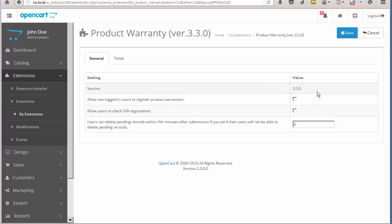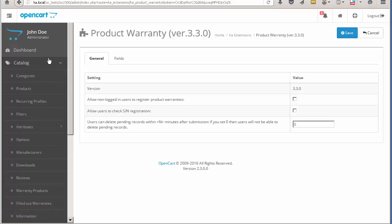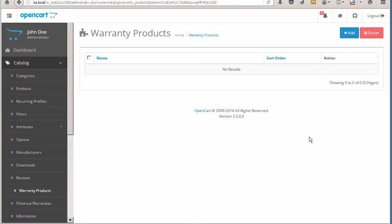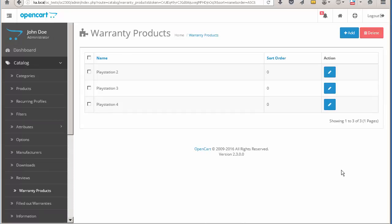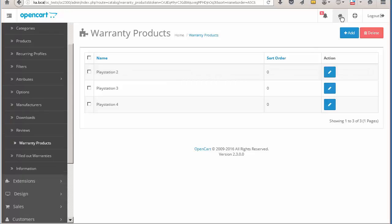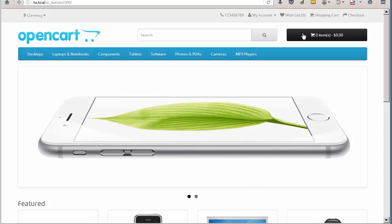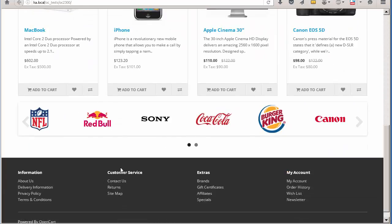After the module is configured, the administrator should decide if the customer will select warranty products from a list or define their names manually. Let's fill in several products. These products will appear on the warranty registration form.